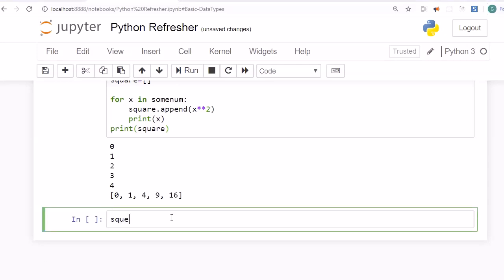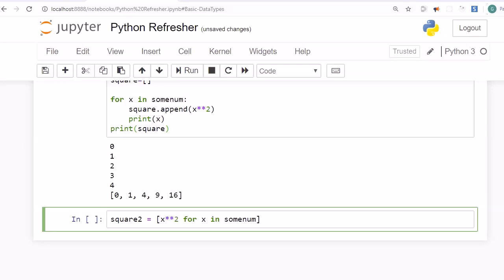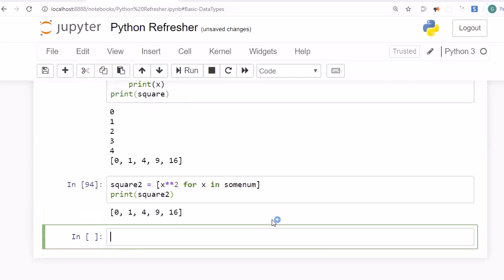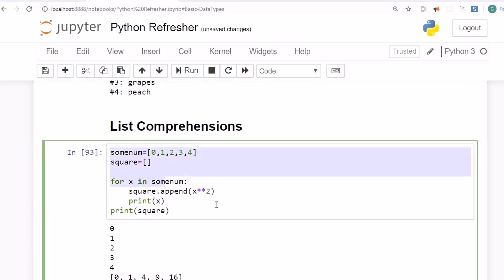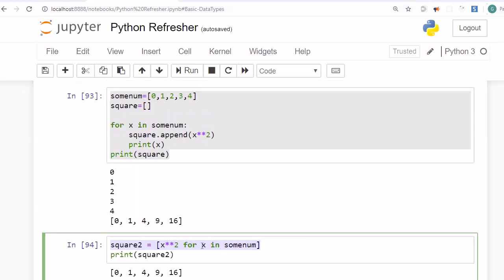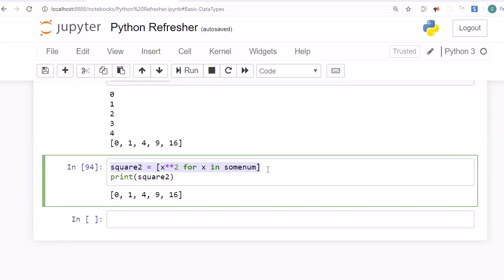Using list comprehension, we can achieve the same result in a single line: square2 = [x**2 for x in some_num]. The operation to perform (x**2) goes on the left, and the iteration (for x in some_num) goes on the right. Printing square2 confirms all values have been squared. This is the list comprehension syntax and it is a widely used technique in data analysis for data transformation.